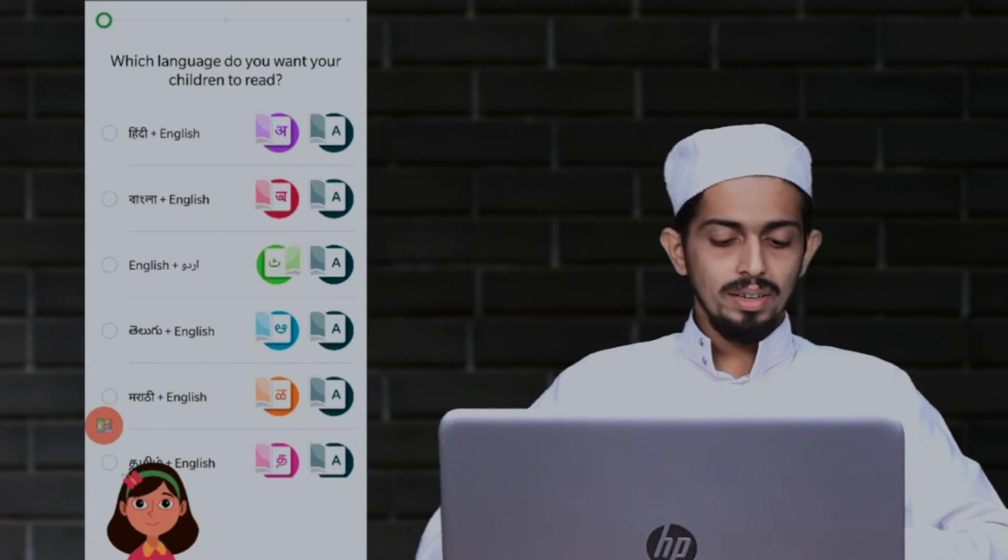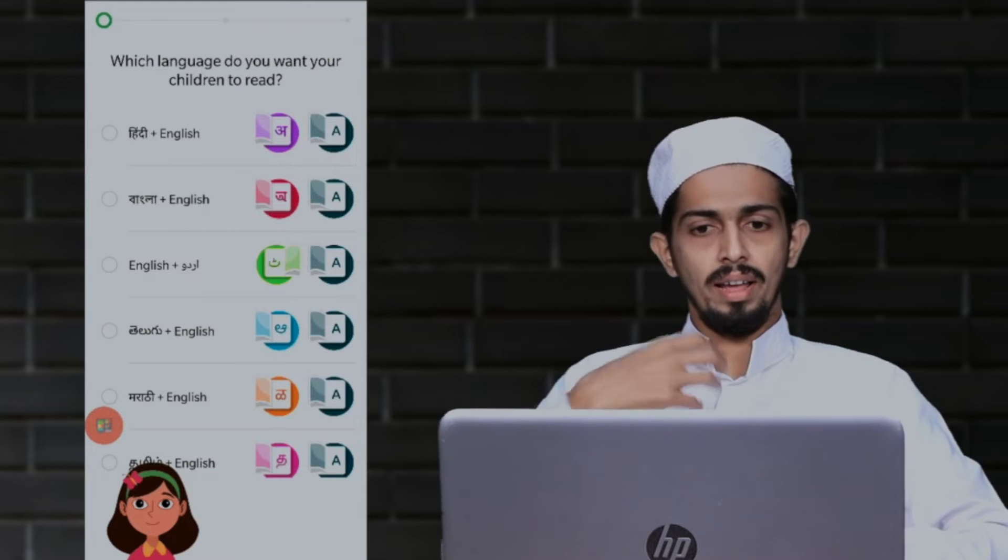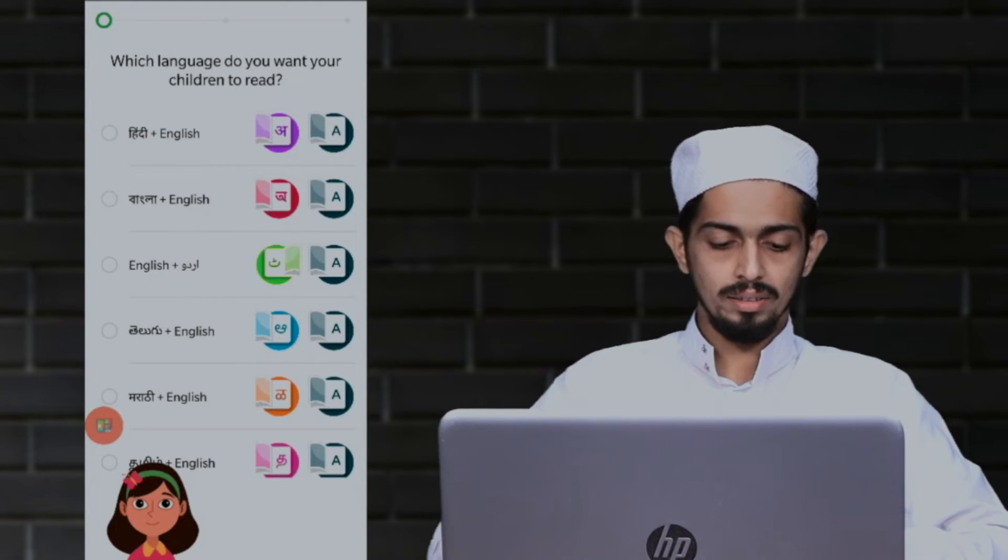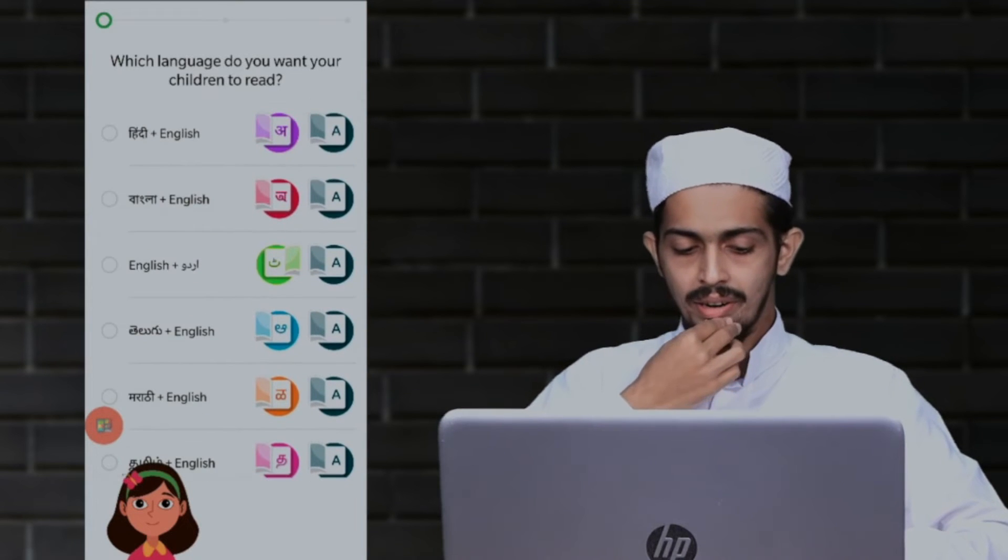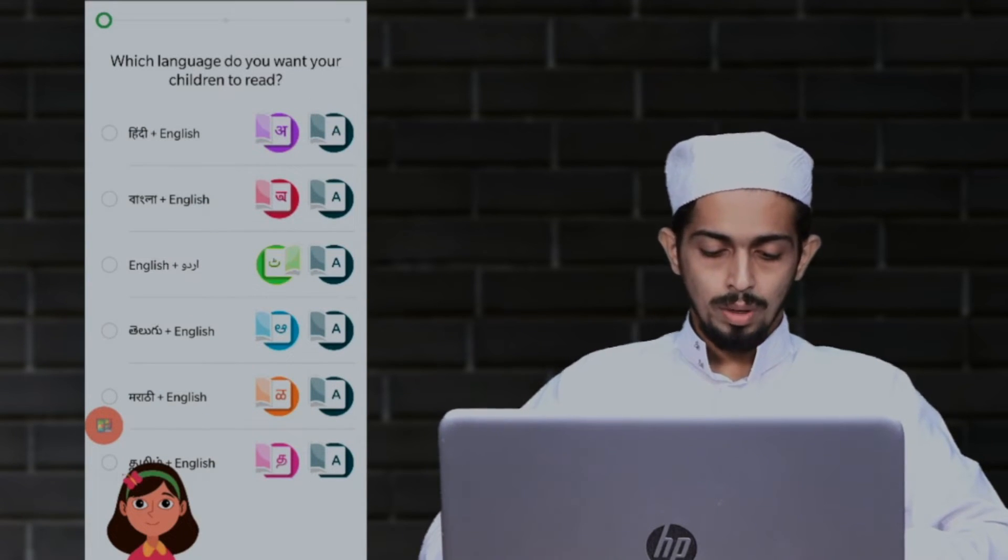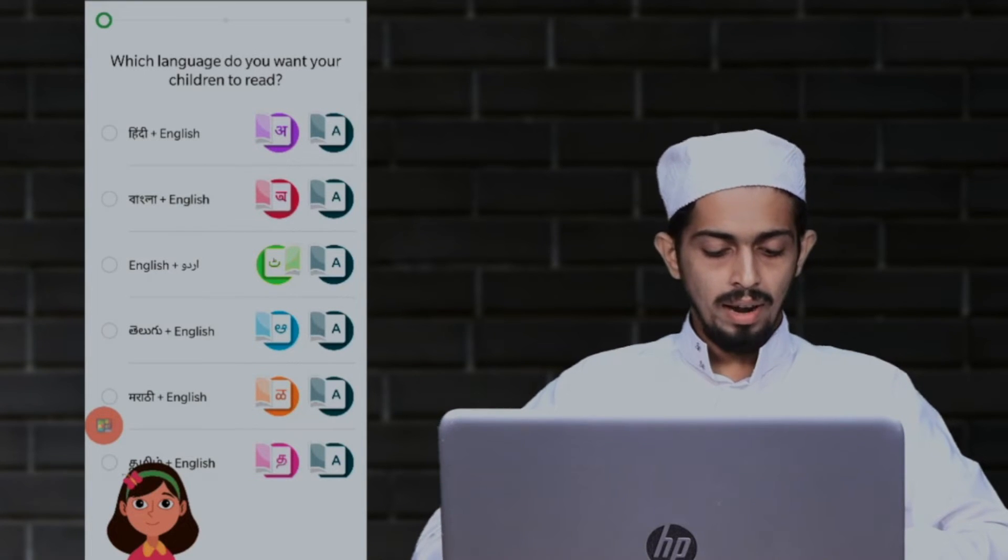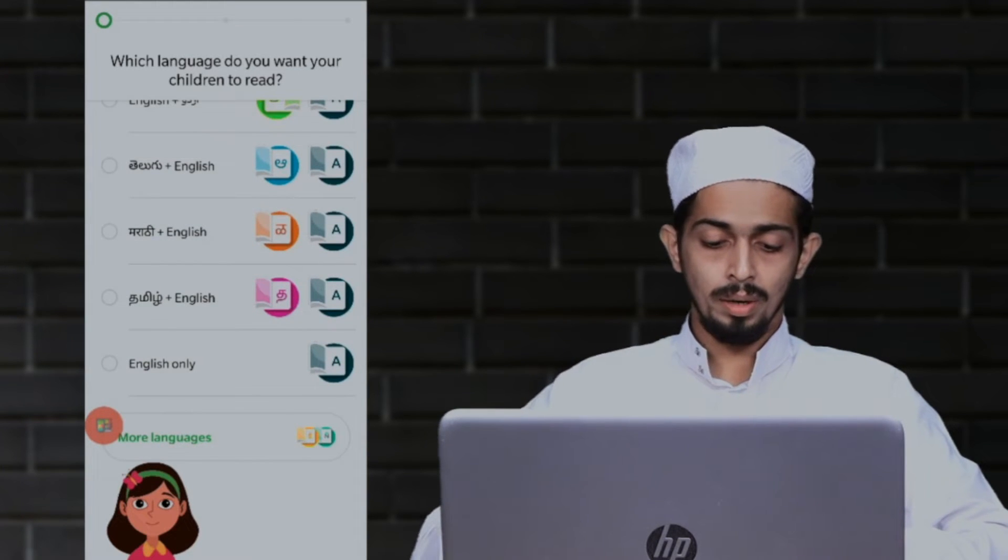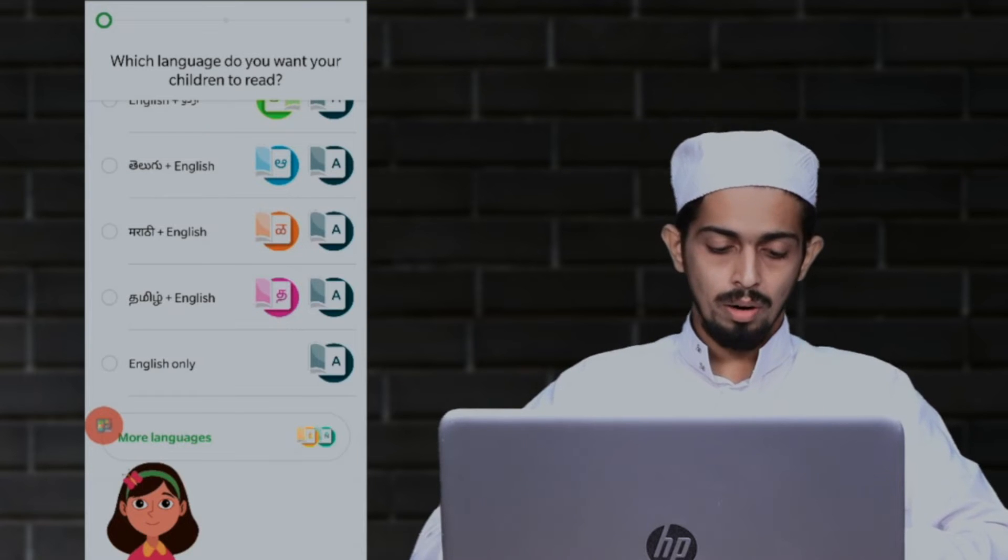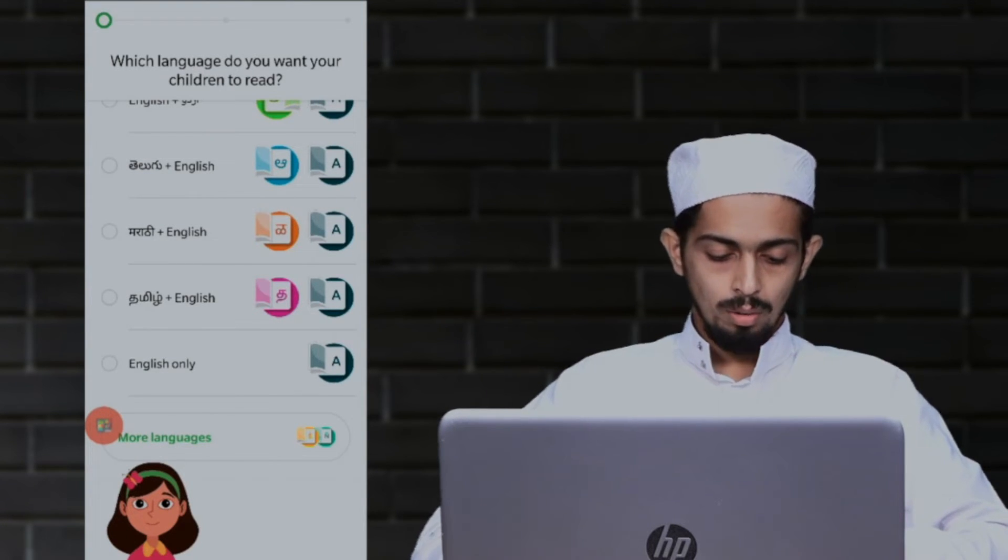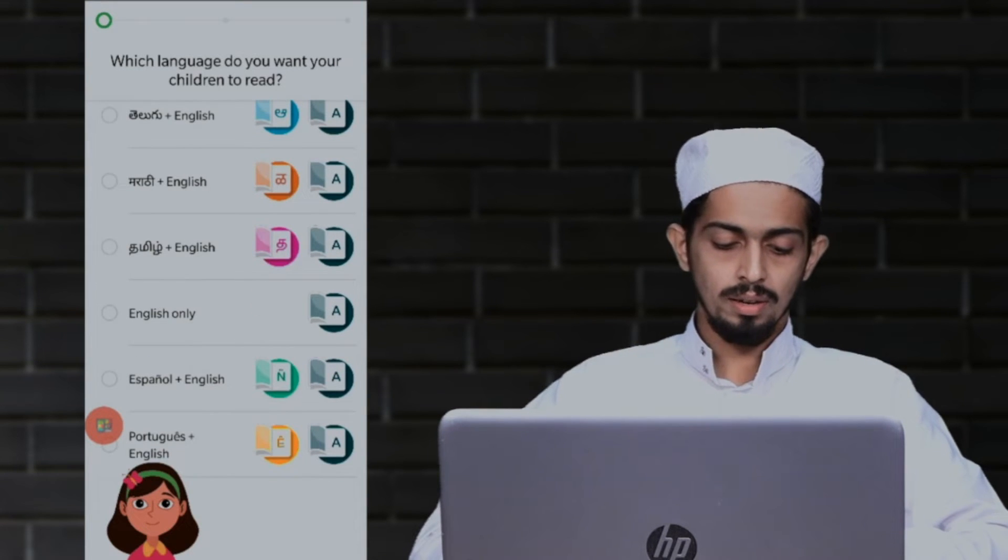This is a friendly technique. Now we can learn any language - Hindi plus English, Marathi English, English. Malayalam is not available. Hopefully we will expect it because we have a lot of contributions in Malayalam. More languages are available - Spanish and Portuguese.